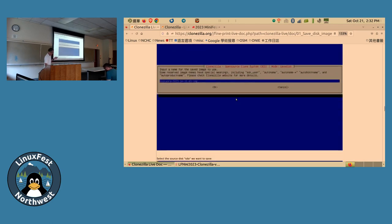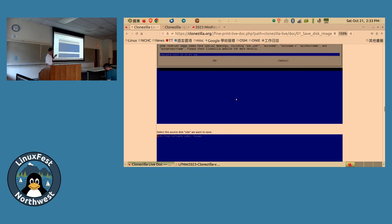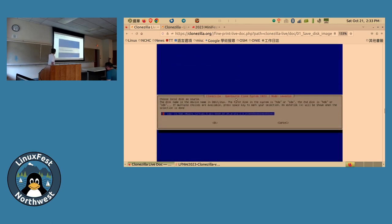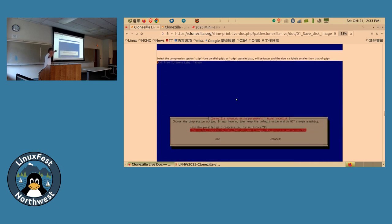Then you choose to save the whole disk as an image. Give it a meaningful image name — for example, the Debian codename with a date stamp, so you remember it later. Choose the source disk. It's straightforward to follow, though there is some learning curve around the naming conventions.